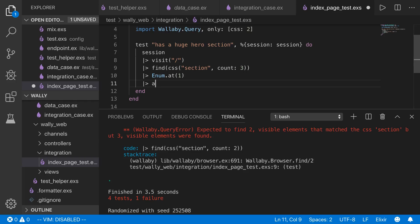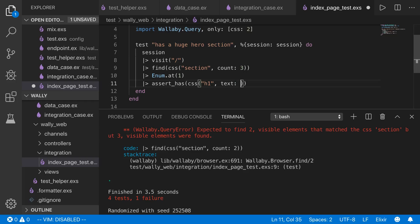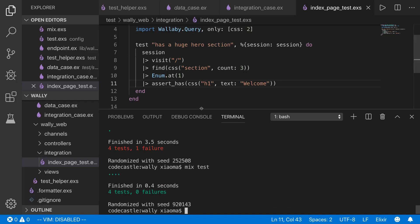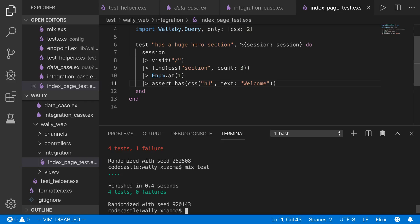Then we assert_has using CSS again — we look for an H1 inside the section and pass text we expect it to have. That H1 should say 'Welcome to Phoenix' with an exclamation point, so we write 'welcome' as the text. We save and run the test. It works. However, relying on the count and order of sections is fragile — if we added a section above the hero, this test would break.